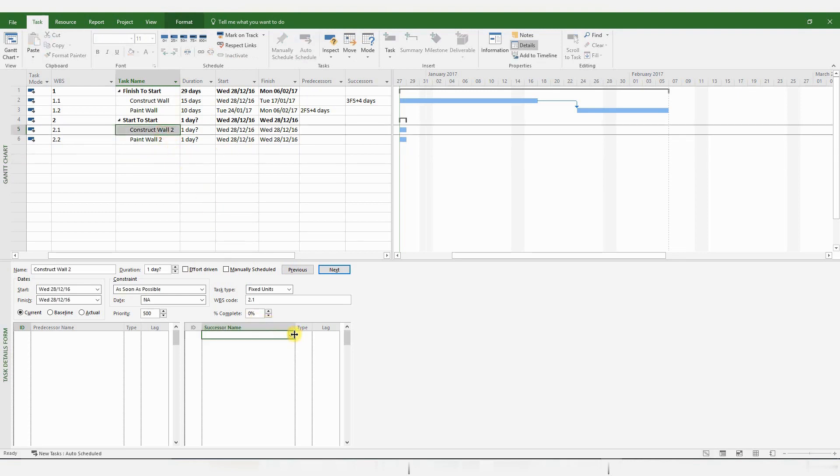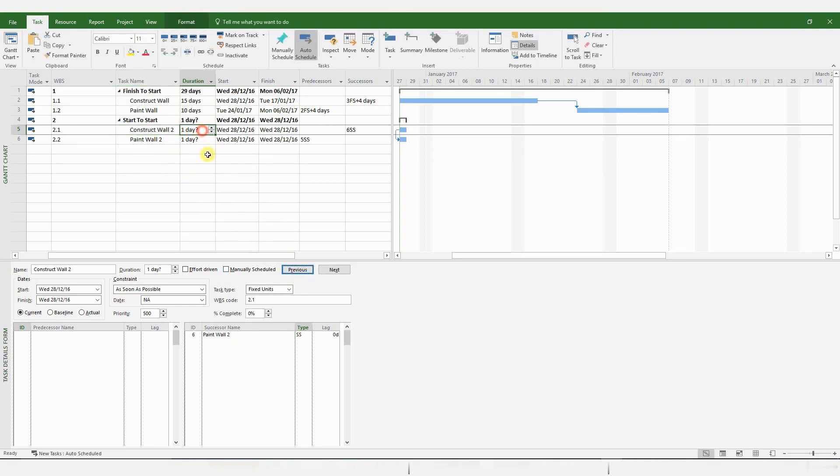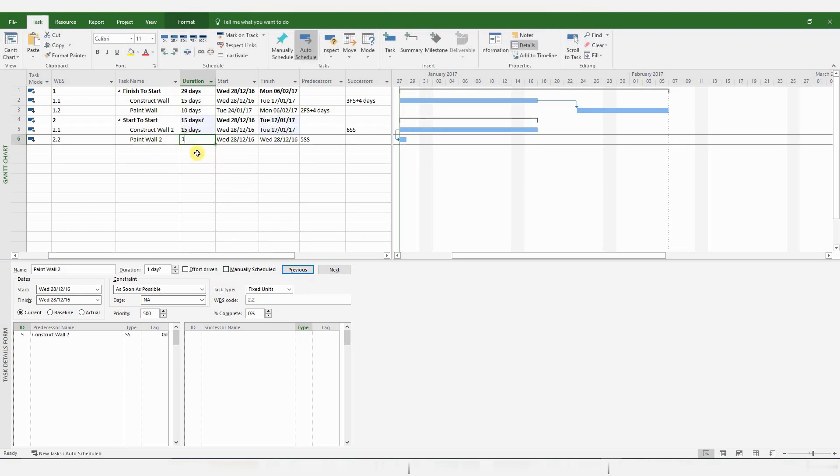Okay, now if I pick my successor, it'll be Paint Wall 2. The type is going to be a Start to Start relationship. Click OK.